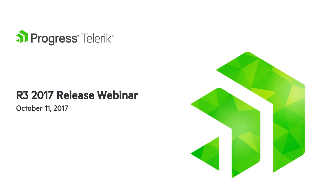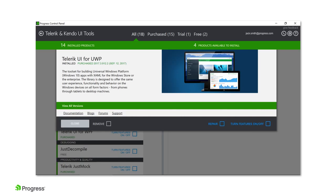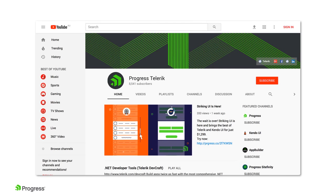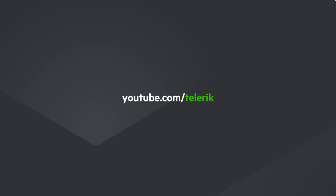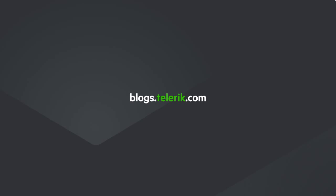Before we begin, I'd like to take a moment to cover some housekeeping items. First, all the bits you'll be seeing here are now available, so make sure to fire up the Telerik control panel to download any updates. Individual product updates are also available through your account page on Telerik.com. If you happen to get pulled away from your desk during the webinar, don't worry — this webinar is being recorded and will be available on YouTube at youtube.com/Telerik. We'll also provide a recap of the webinar and your questions in a follow-up blog post at blogs.telerik.com.